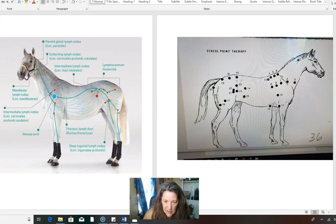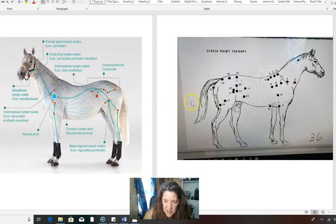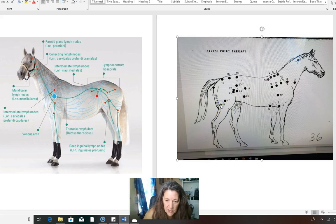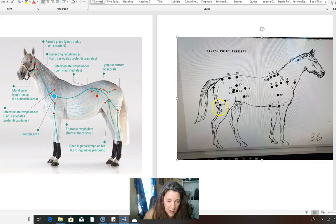There's this one. This one is a really strong one, especially barrel racers and reiners. This one's always blocked. So you want to really work on that.